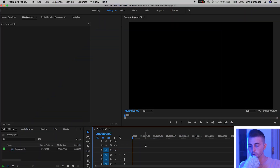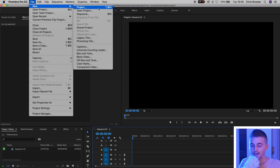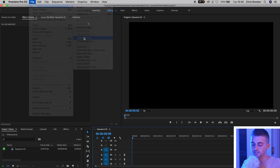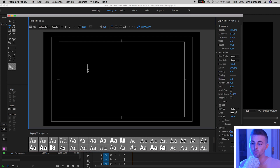Once you're inside of Adobe Premiere Pro and you've created a brand new sequence, we want to begin by creating a brand new legacy title. So we'll go File > New > Legacy Title, press OK on this window, and then just go ahead and select anywhere on the black monitor and type out whatever you want.